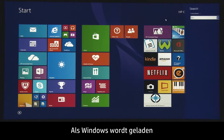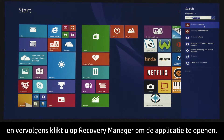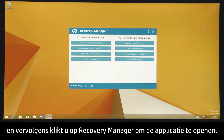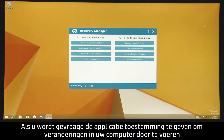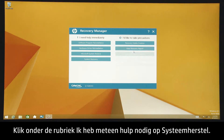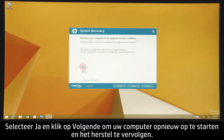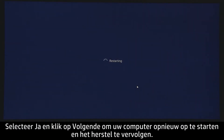If Windows is able to load, you can search for Recovery Manager from the Windows Start screen, and then click HP Recovery Manager to open the application. If you are prompted to allow the application to make changes to your computer, click Yes to continue. Under the I need help immediately section, click System Recovery. Select Yes, and then click Next to restart your computer and continue with recovery.